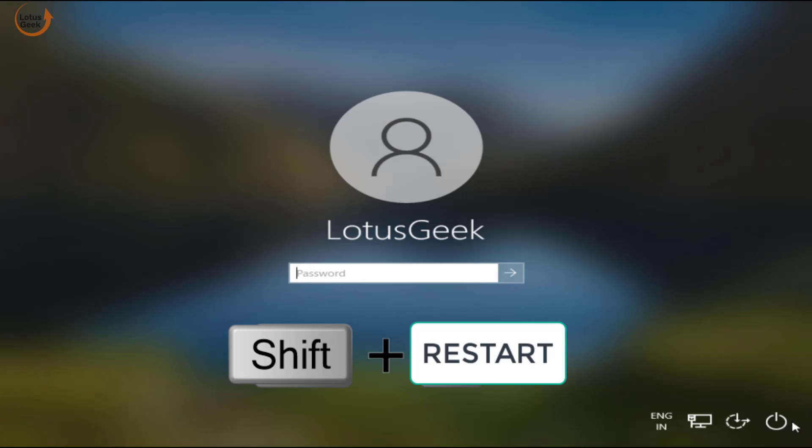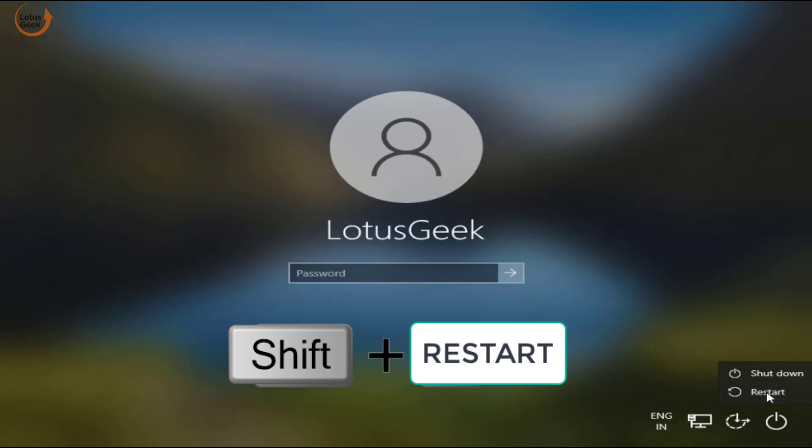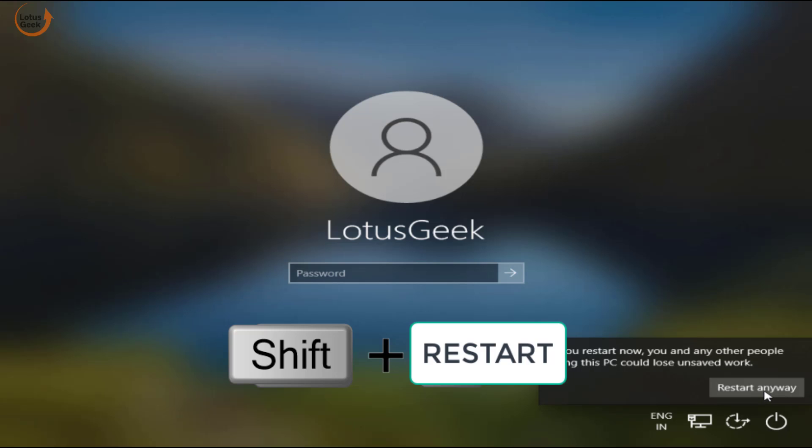...and then click on this turn off icon over here and choose the option restart. Make sure you hold the shift key and then press the restart option until your system restarts.